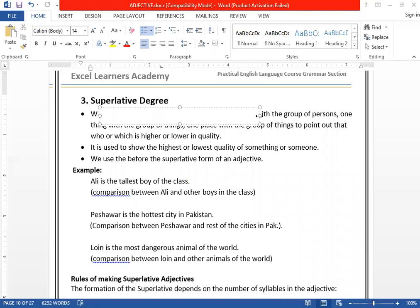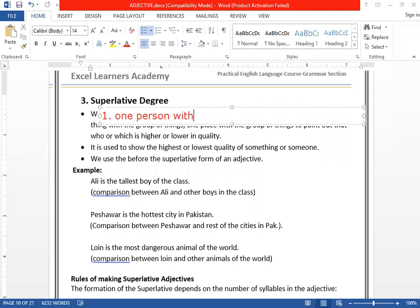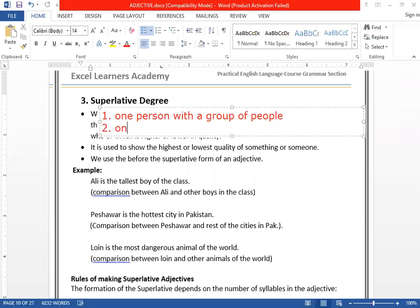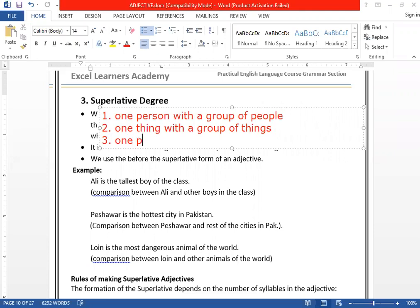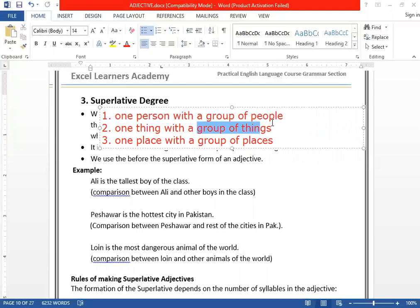Superlative degree of an adjective is used: number one, to compare one person with a group of people; number two, to compare one thing with a group of things; or number three, to compare one place with a group of places. In comparative degree we compare one person with another person, one place with another place, or one thing with another thing. But where superlative degrees are concerned, we compare one person with a whole group — an entire group of things, people, or places.